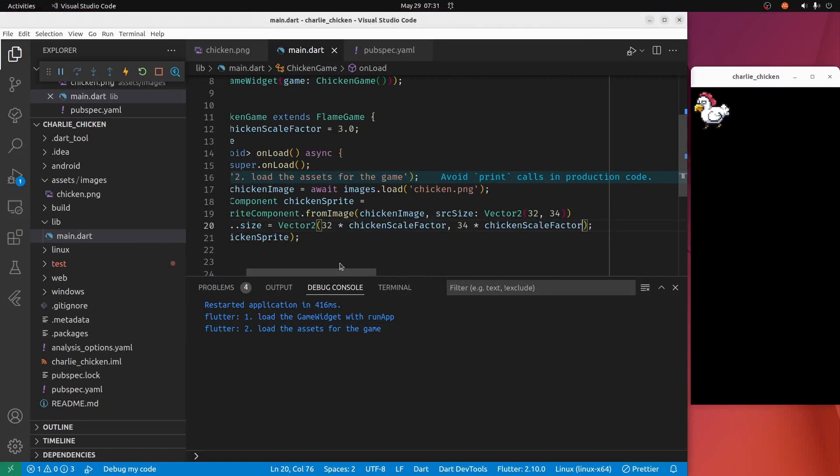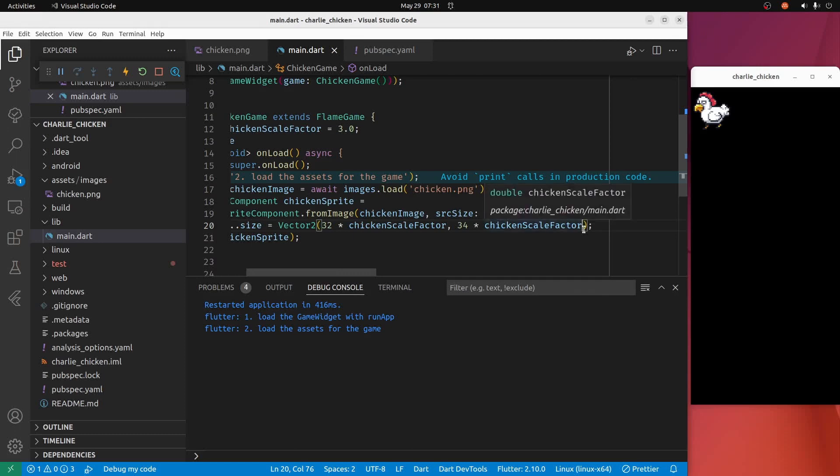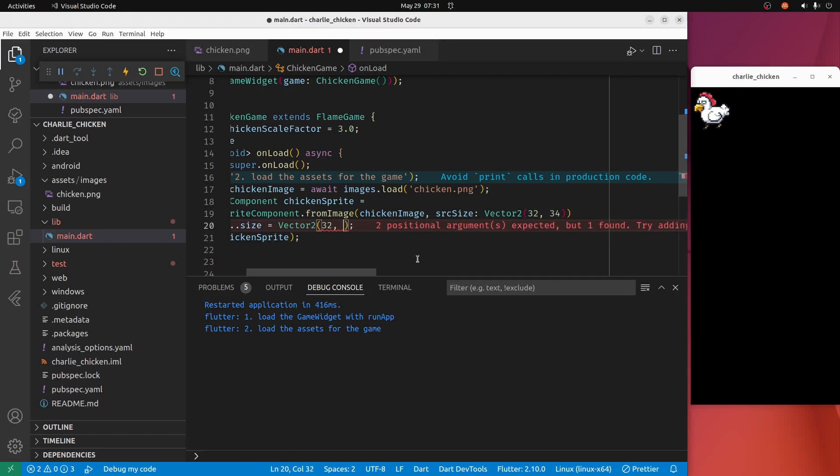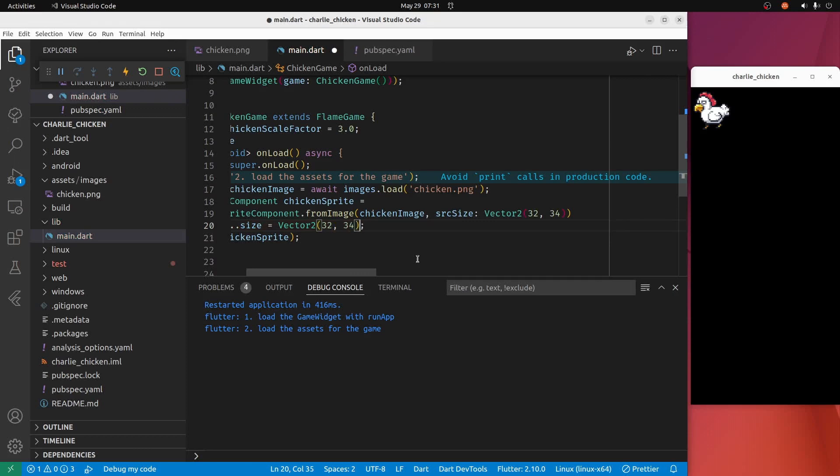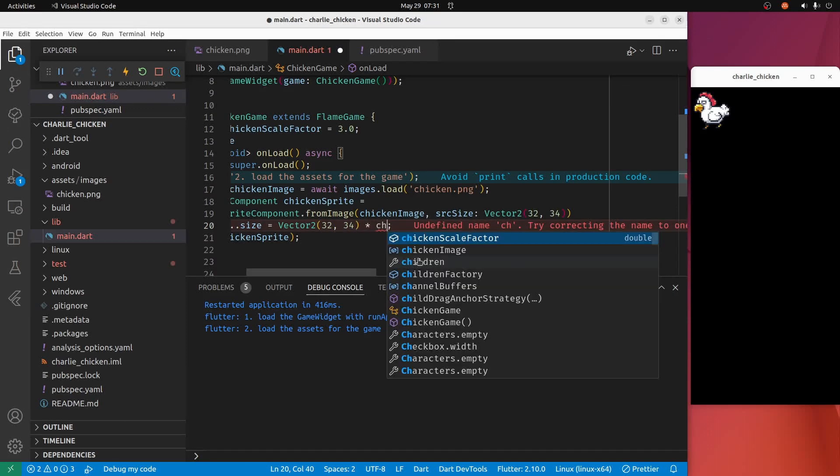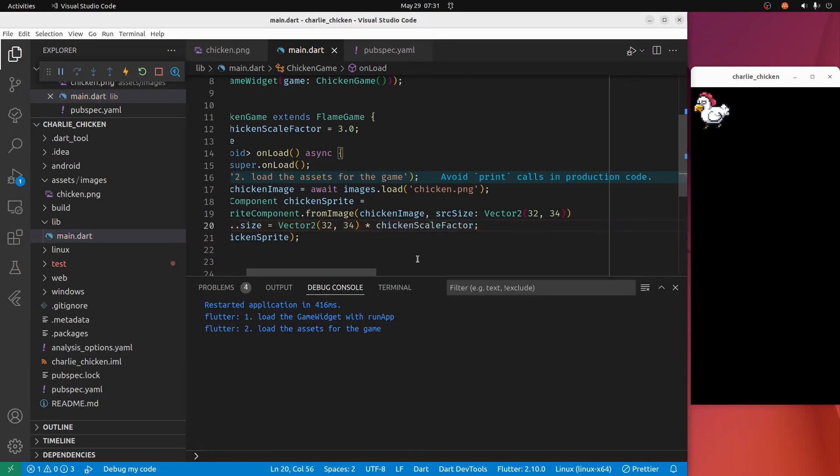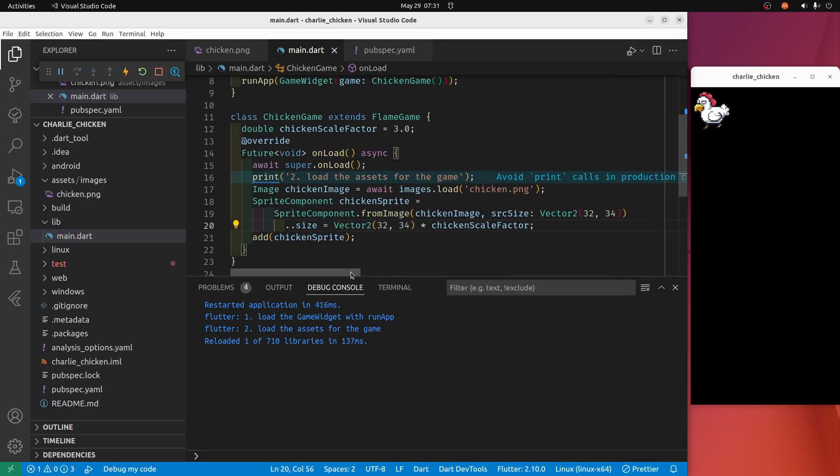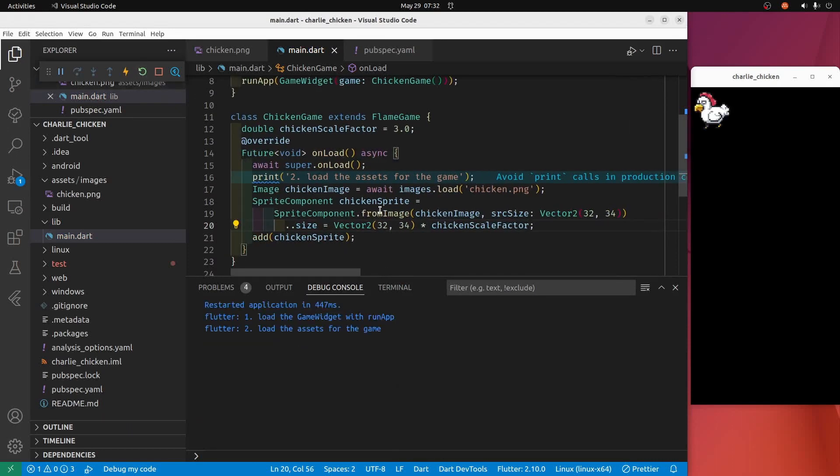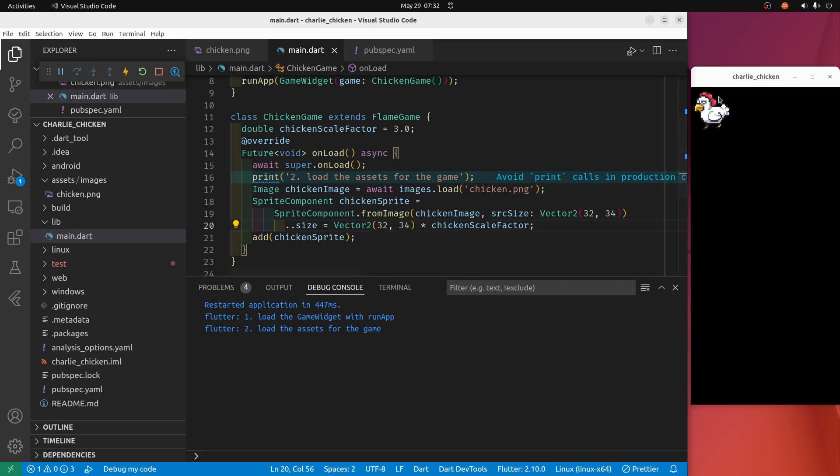Actually, might be easier to read if I do this. So if we multiply the vector by the chicken scale factor, it would be exactly the same, but maybe it's easier to read. So this is the width and the height of the chicken that appears here, and we're multiplying it times three for the scale factor.